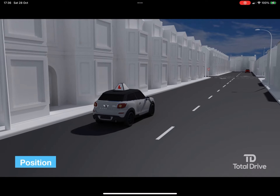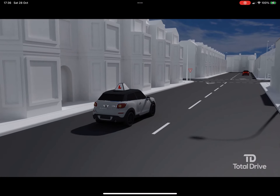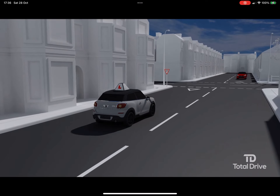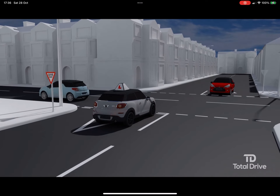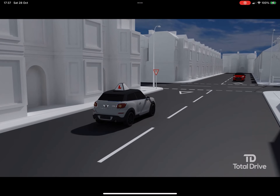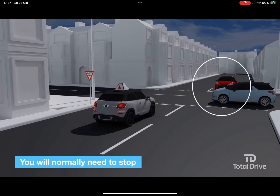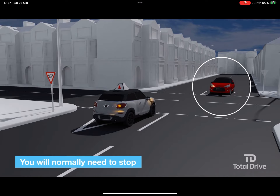Position: take up a right turn position. On a road with no parked cars or other obstructions, this will normally be just to the left of the centre line. Speed: slow down enough to give yourself time to check that the road is clear from both directions to emerge. You may choose to slow down even more if the crossroads are busy. Give yourself time to assess the situation before making a decision.